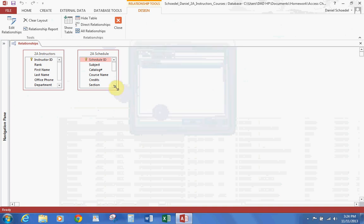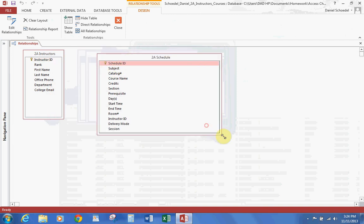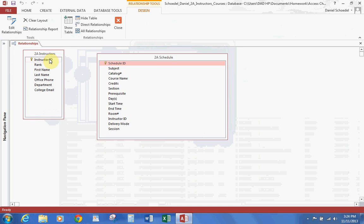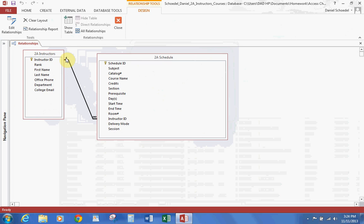Alright, this lesson will be actually creating a relationship between the two tables, two fields. It's referred to as a foreign key. We talked about a primary key — this is a foreign key. So we're going to create a relationship between this option and this option. What we're going to do is click on here and drag it down to Instructor ID, and this box will pop up. You can see the two different tables, the two different fields. We're going to enforce referential integrity, and we're also going to select these two boxes. Go ahead and hit Create, and now you can see we have a relationship set up.